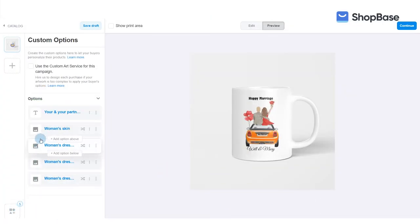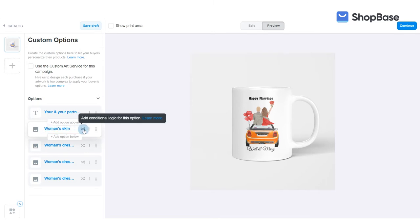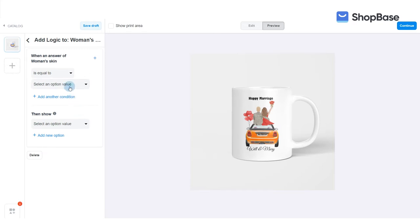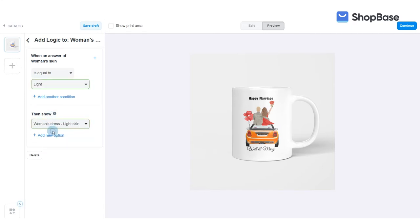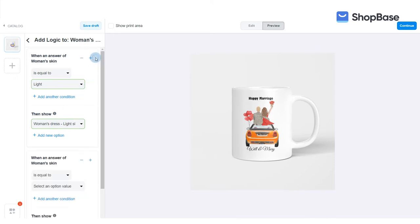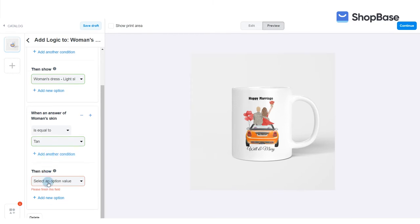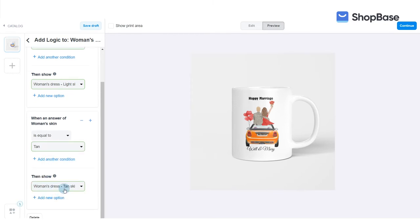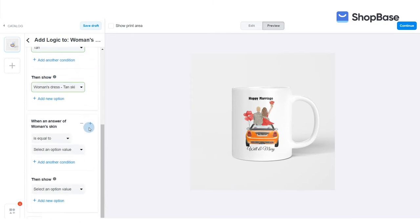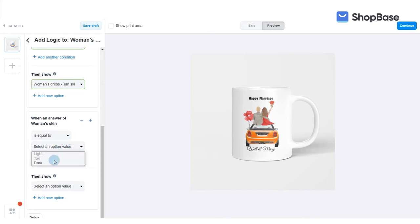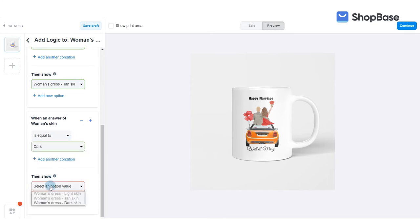In order for the dresses in each skin color to show according to the skin color your customer selected, you will need to create conditional logic for the woman's skin custom option. Follow the steps on the screen. When your customers select the light option, then the woman's dress in the light skin custom option will be shown. The same logic will be applied for tan and dark skin.